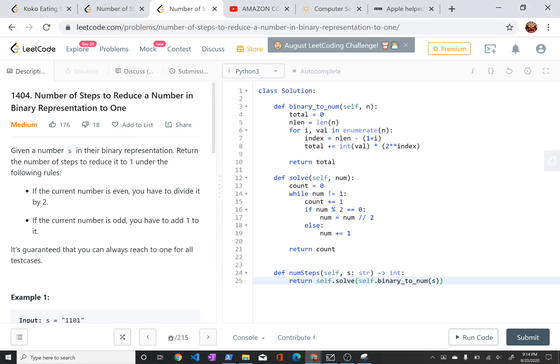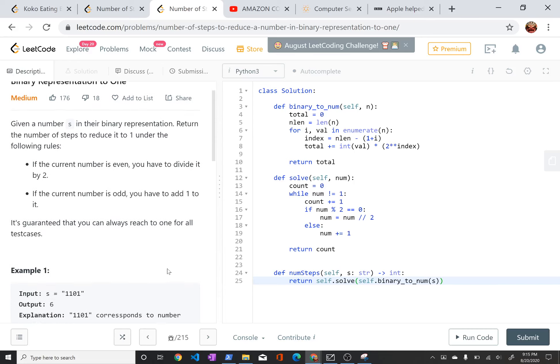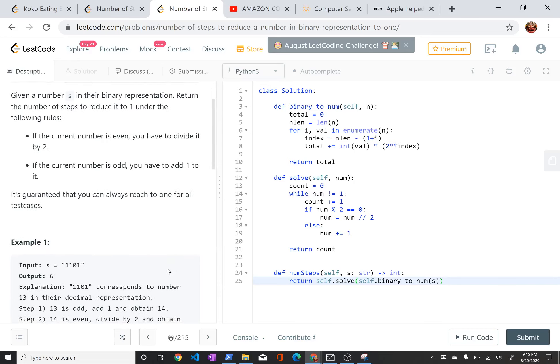Hi. Today I'm talking about LeetCode Problem 1404, Number of Steps to Reduce a Number in Binary Representation to 1. This problem asks you to write a function that takes a number s in binary representation and returns the number of steps to reduce it to 1. The steps are: if the number is even, you must divide it by 2, and if it's odd, you have to add 1 to it. The problem guarantees that you'll always be able to reduce a number to 1 by following these rules.